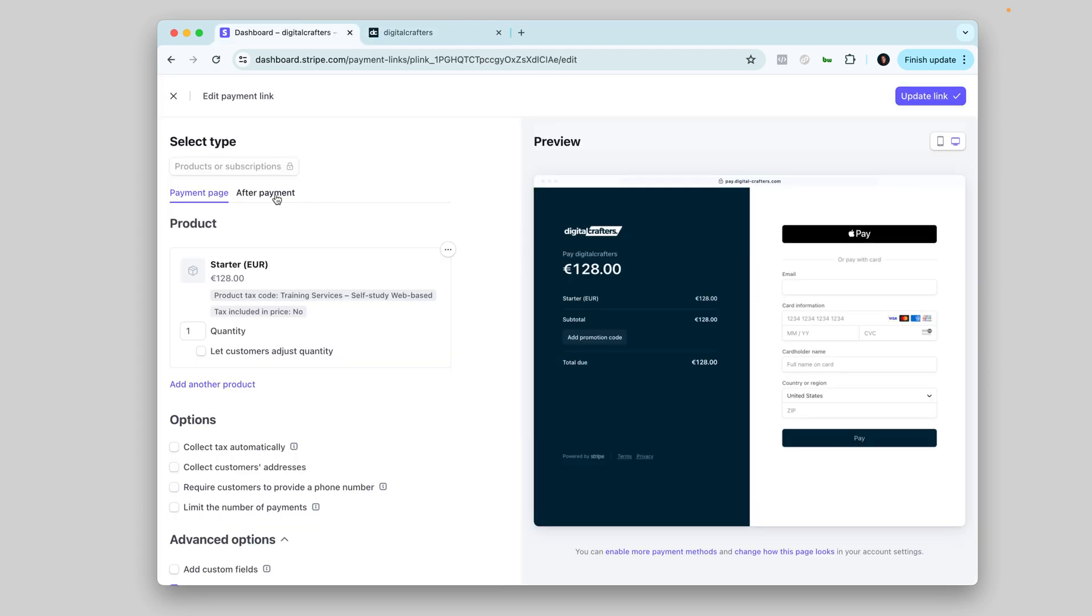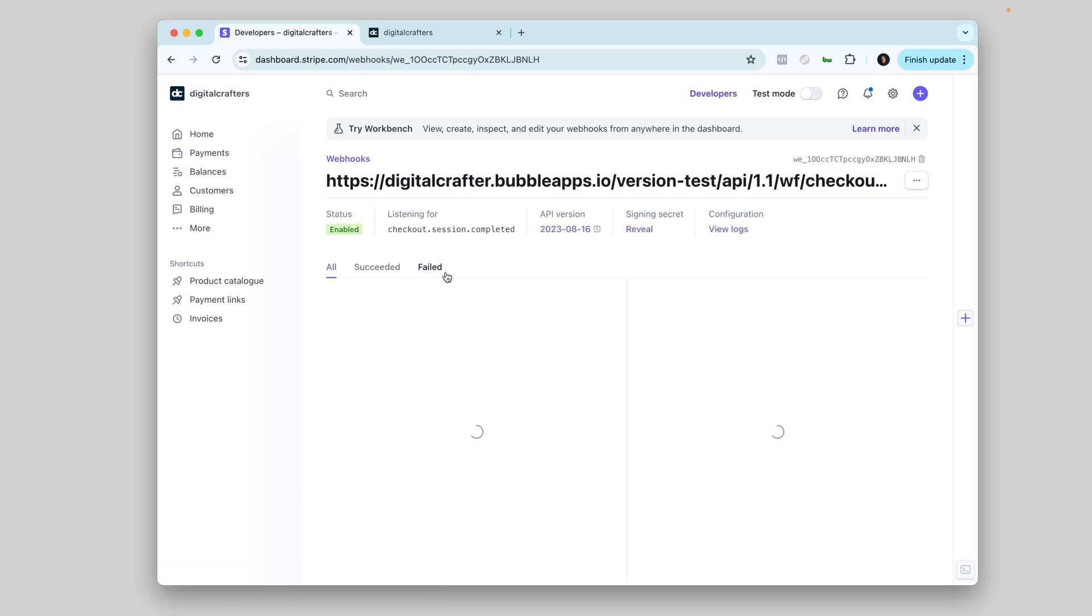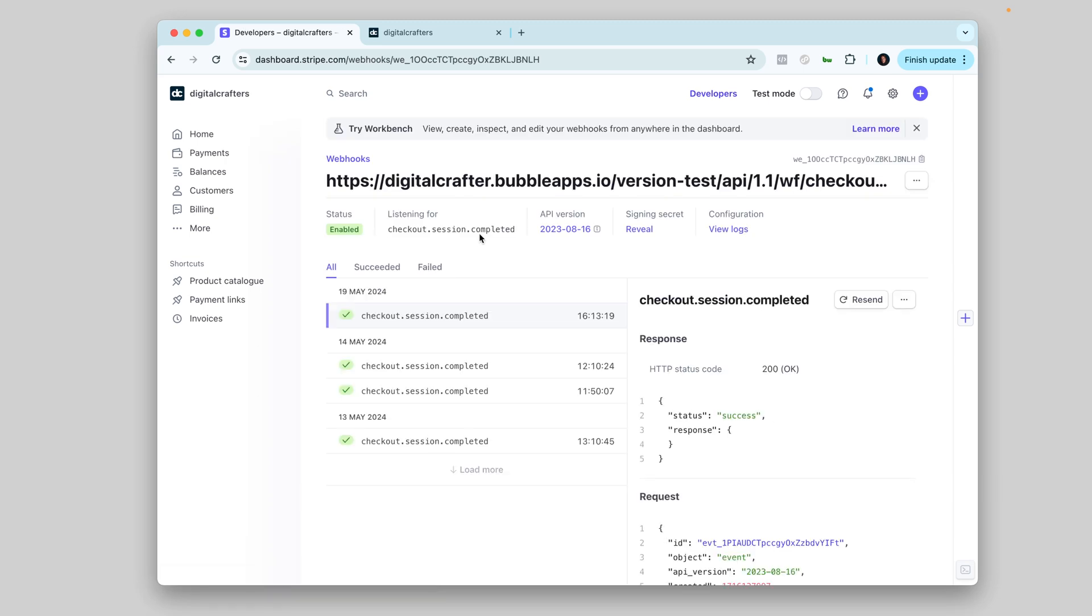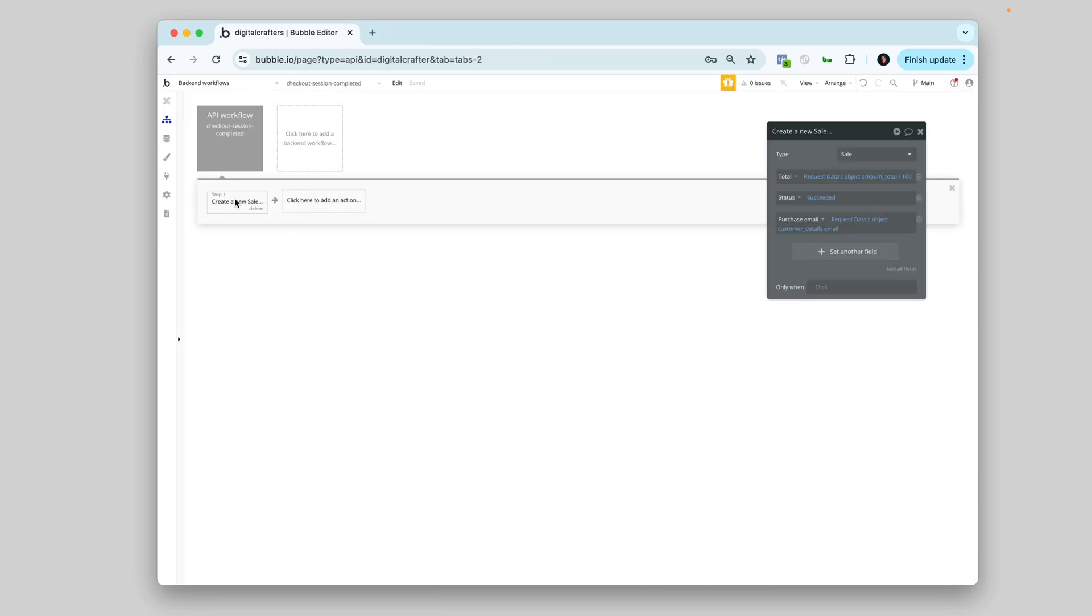Inside the links, I have an option to set up the redirection after purchase. So here, I'll take them back to my platform and display a confirmation message. I also use webhooks in Stripe and Bubble to listen every time a purchase is happening and automatically trigger a workflow to create a new sale entry in my database. So yeah, this is how I build my products. Now let's see how I run my marketing.